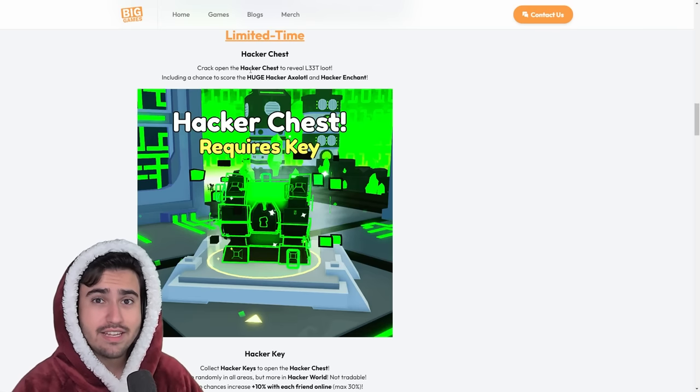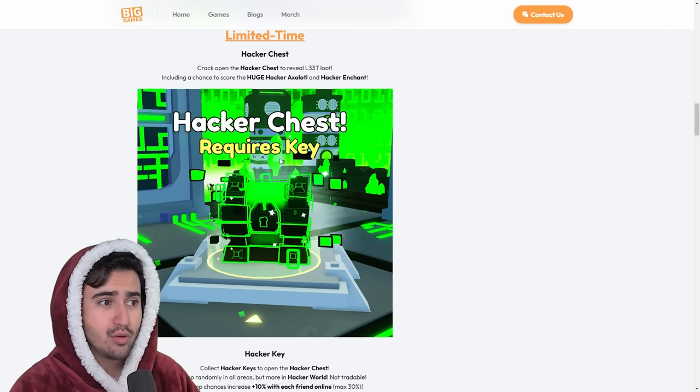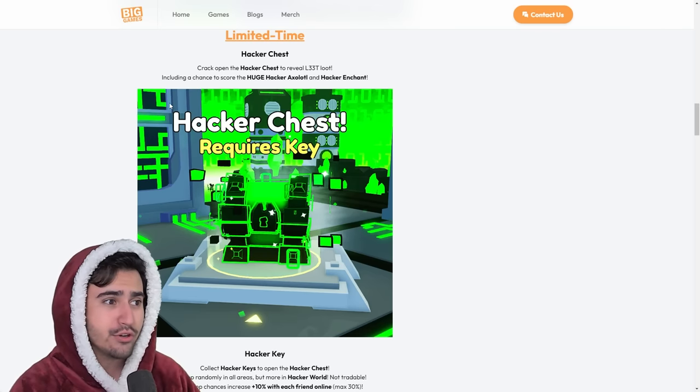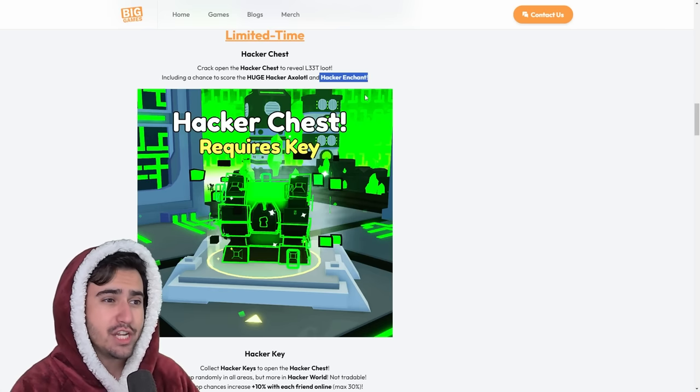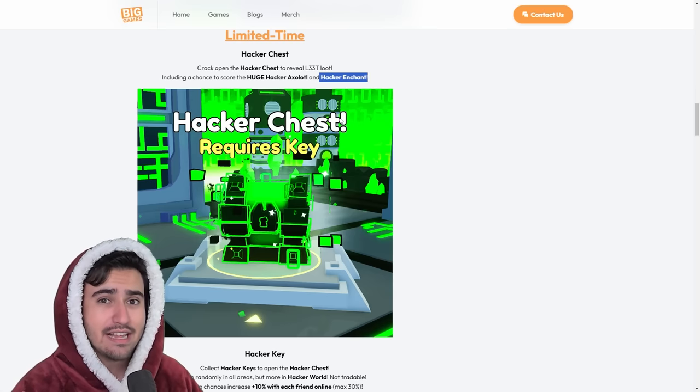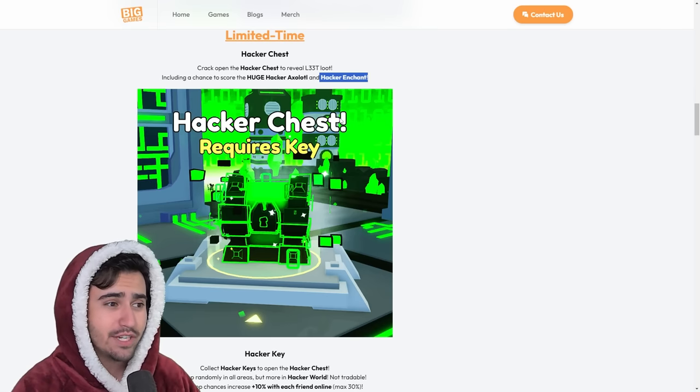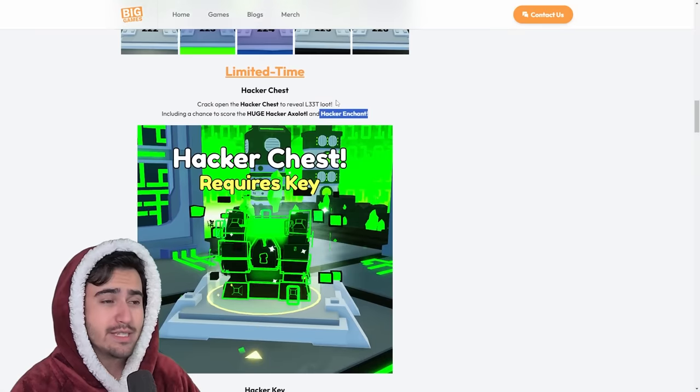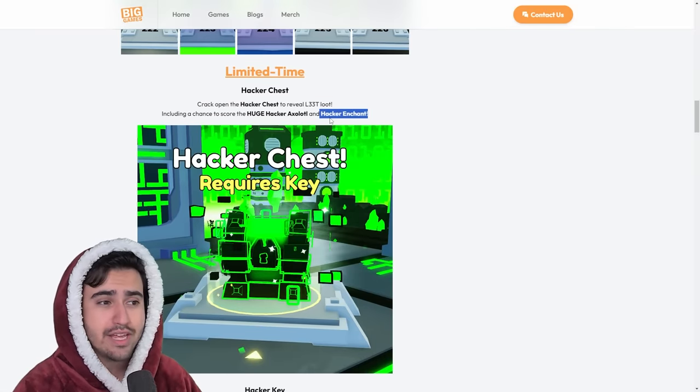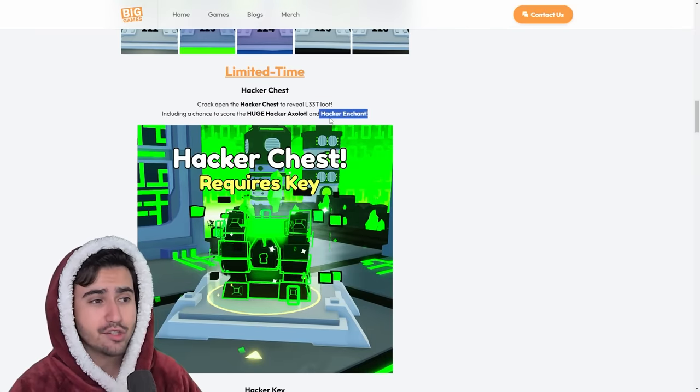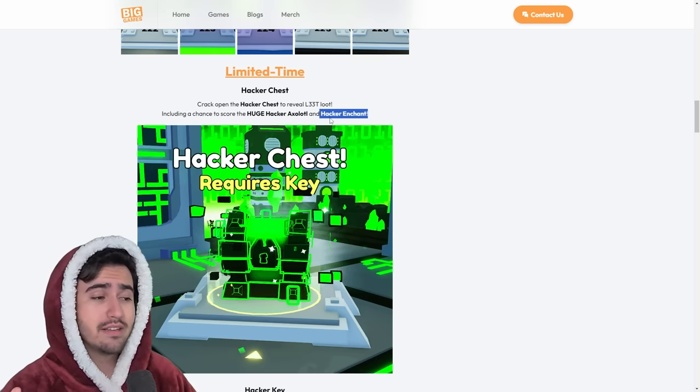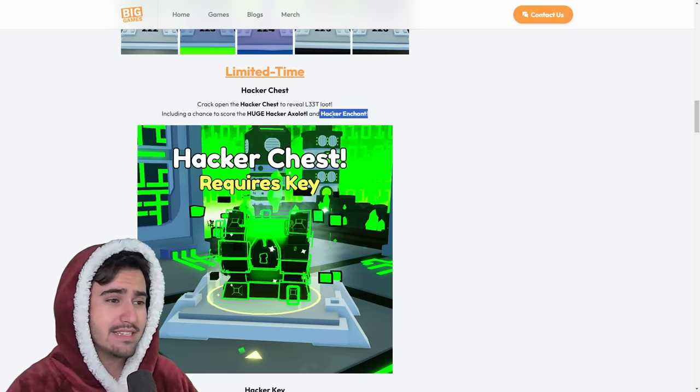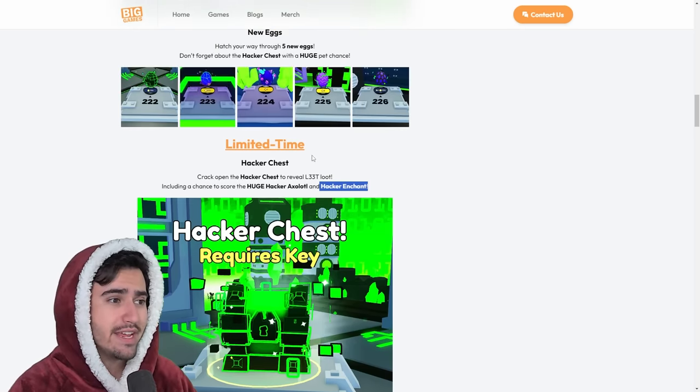Now, currently, the keys to unlock this chest actually are untradeable. So you can only get these keys from grinding for yourself. You also have the chance to get the Hacker Enchant from it. Now, this Enchant is selling for a lot at the time of this video. What this Enchant does is basically enables you to get 2-3 times the key drops when they drop from regular breakables. So basically, for all of the top clans, this Hacker Enchant is going to be worth a ton.